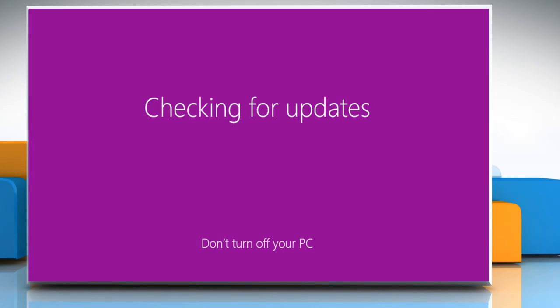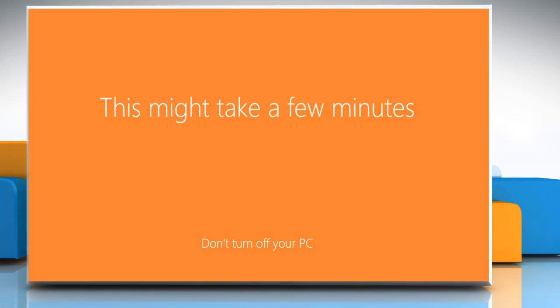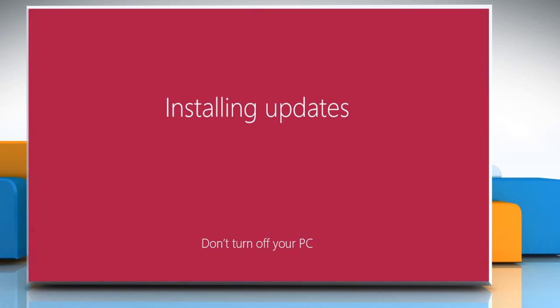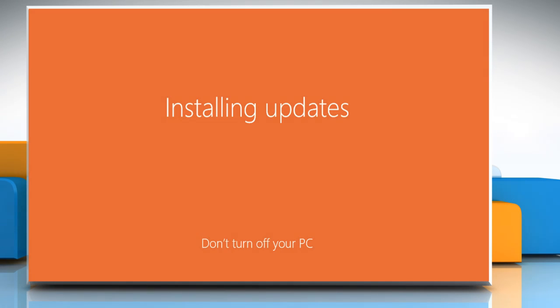Your PC will check for updates. Wait for the process to complete. Do not turn off the PC during this process.